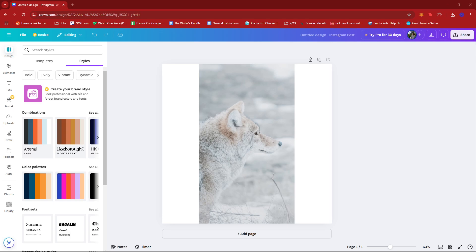Hello everyone! In today's video, I'm going to show you how to warp or bend an image in Canva.